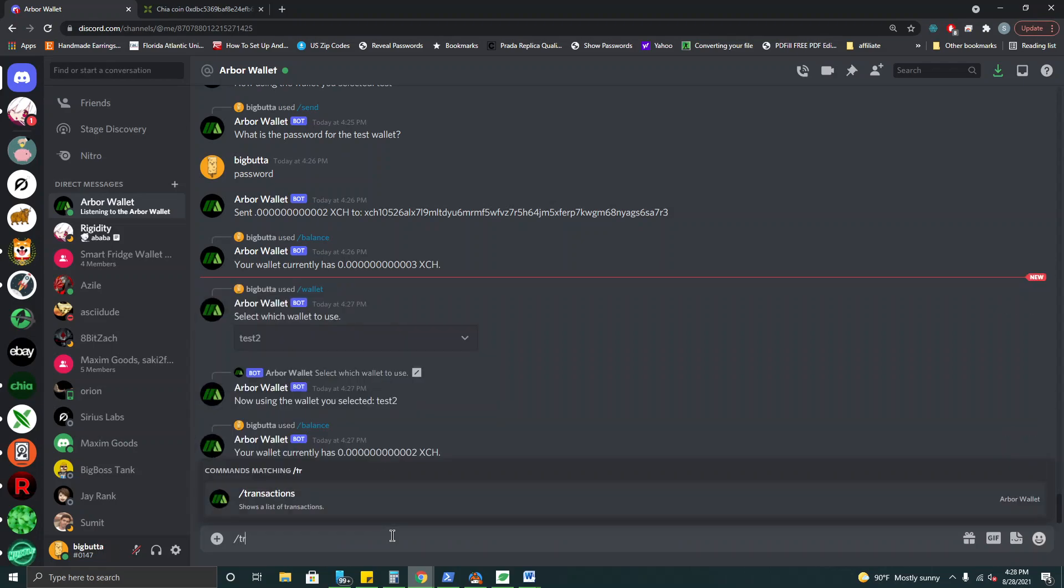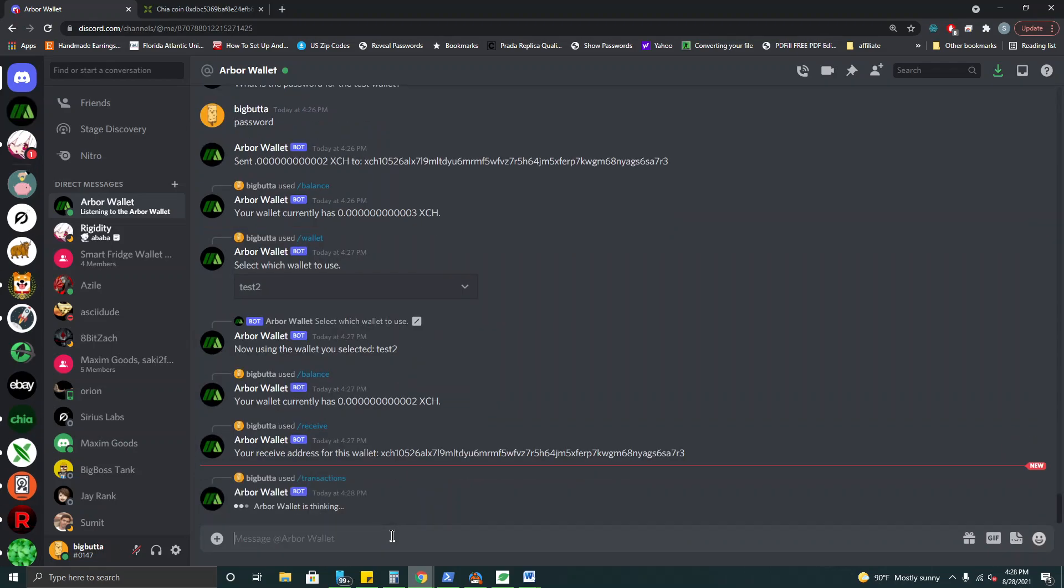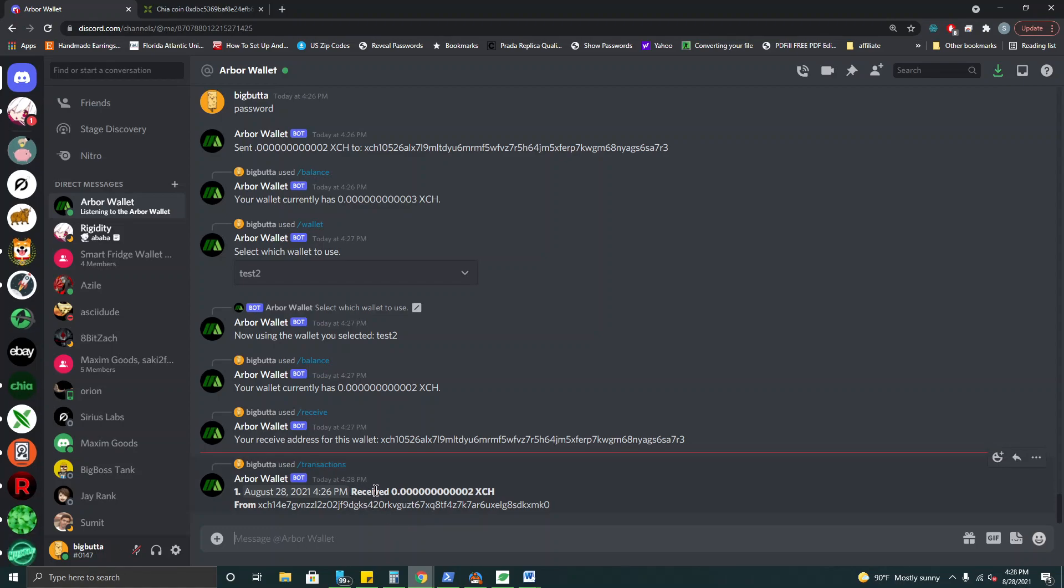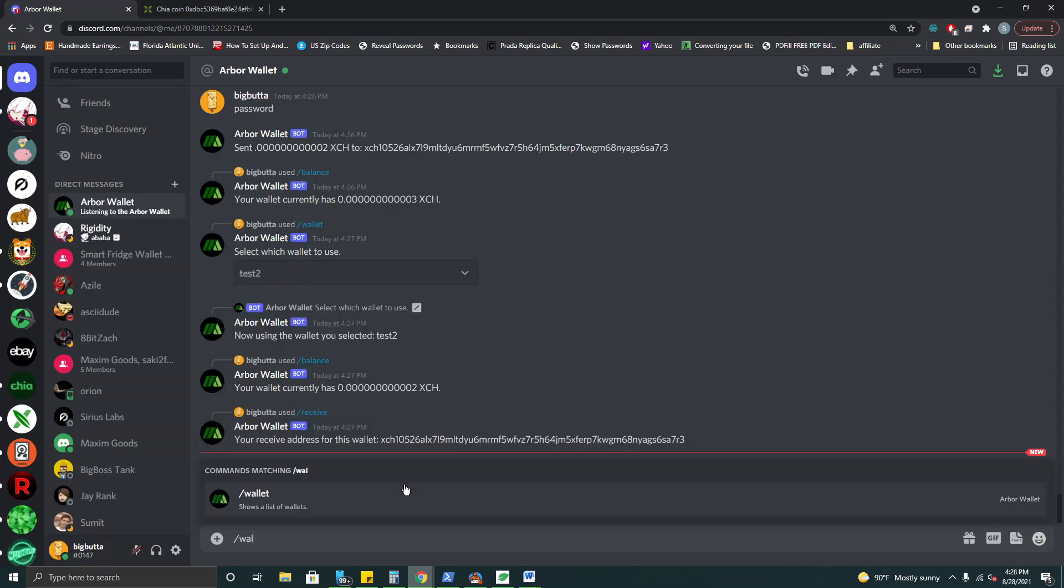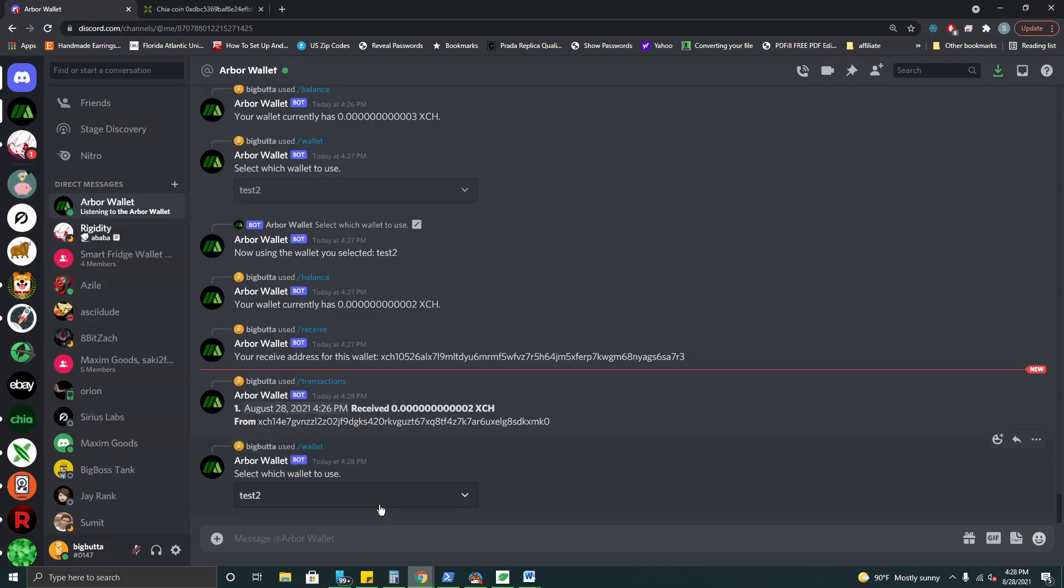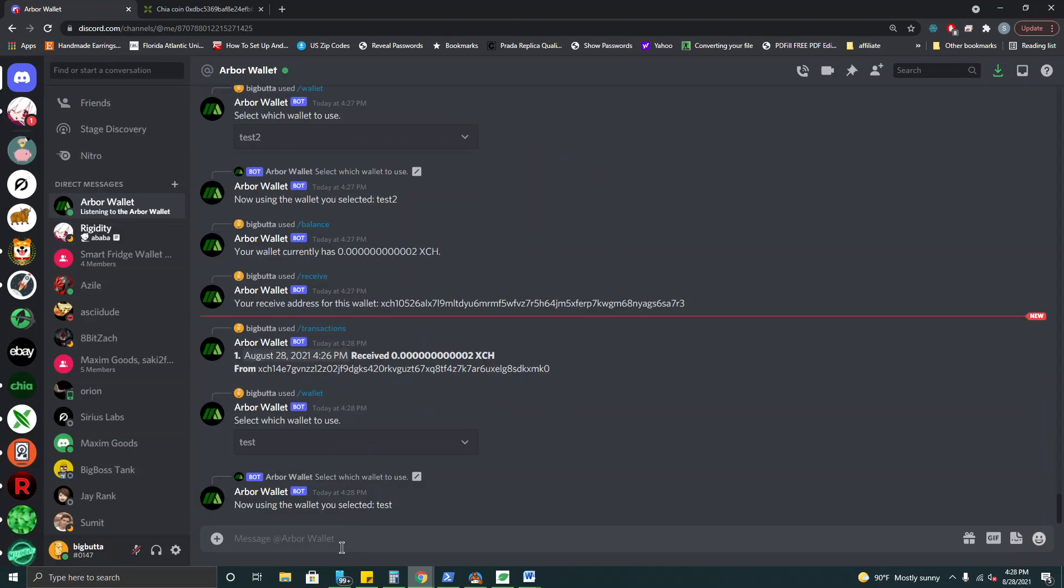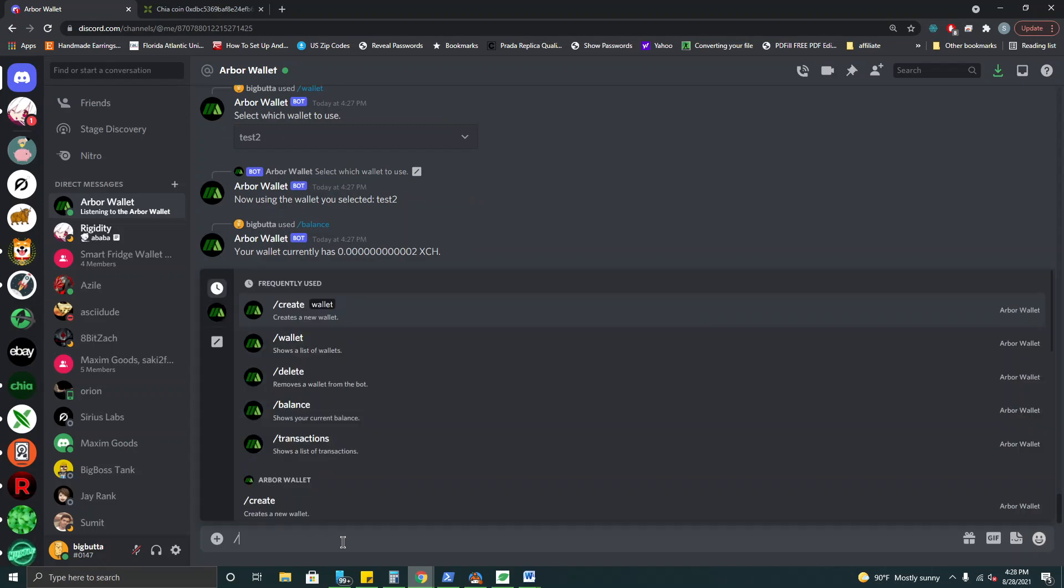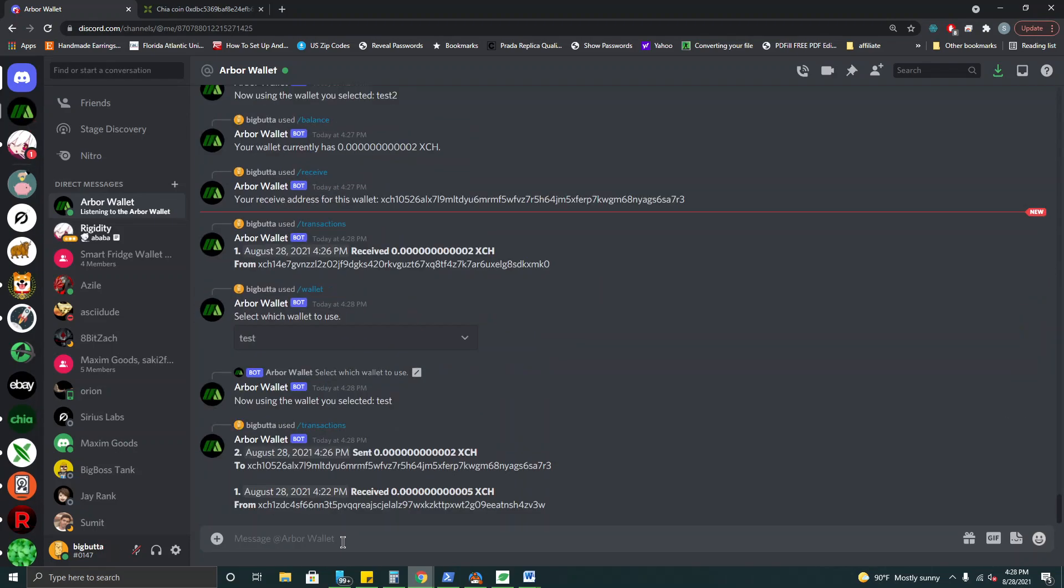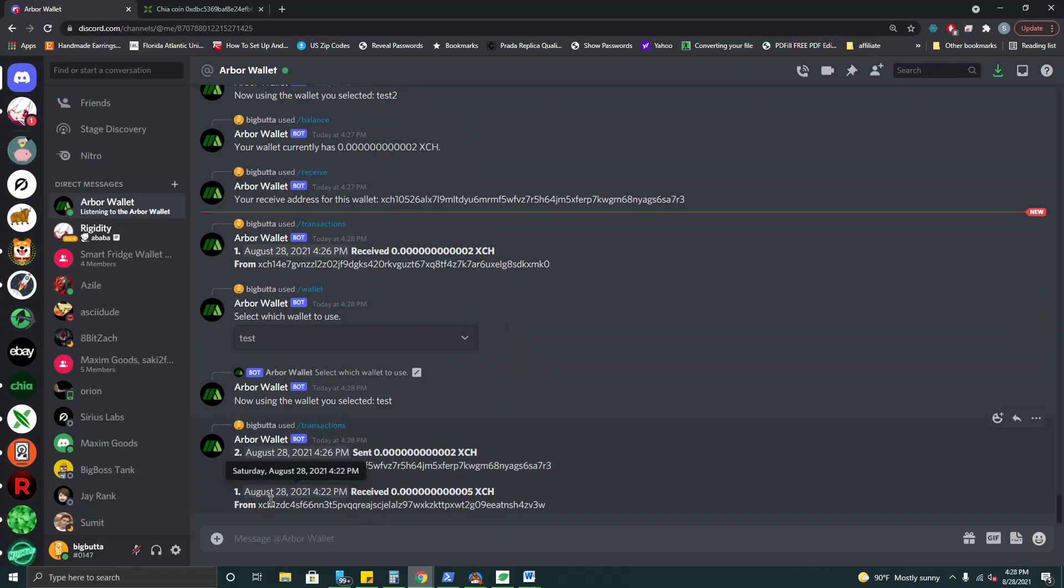Let's check the transactions on test two wallet. Okay right so we have one transaction where we received. And just to show you let's go back to our original wallet on test here. And from here now we should show a new transaction. There we go. So we have one transaction where we received five mojos and one transaction where we sent two mojos to this address. And that's about it.